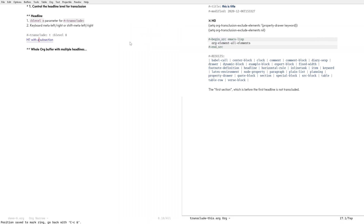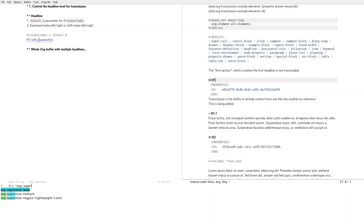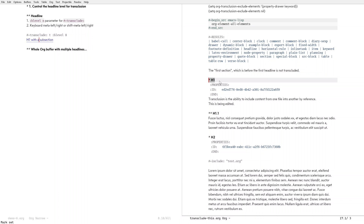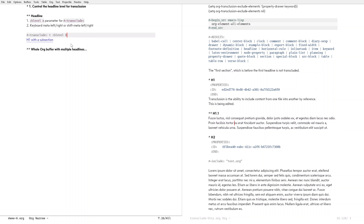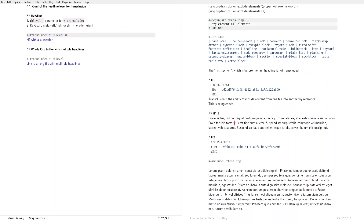Let me open this link — this one is linking to h1. Let me deactivate org-superstar mode so you can see: the source is level 1 and it includes h1.1. So this is the subtree — level 1, level 2. But if I specify this as level 8 and then invoke transclusion, the transcluded copy has got eight stars. That's how it works — you can control the level via this property in the transclude keyword.